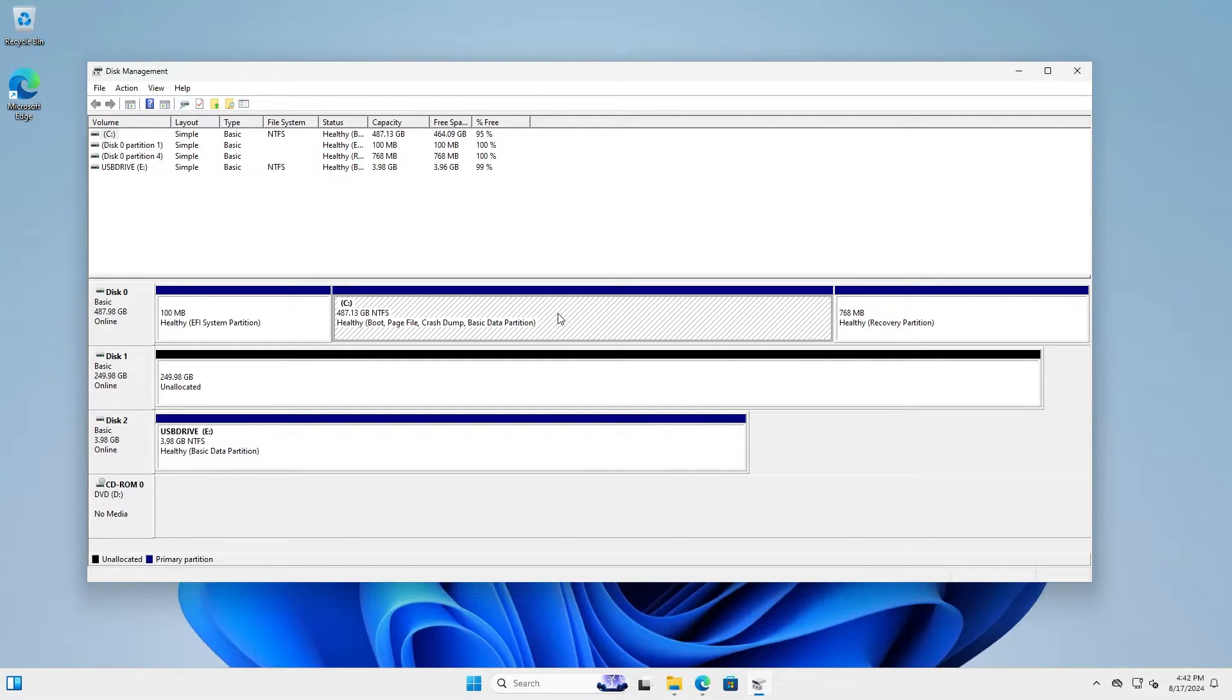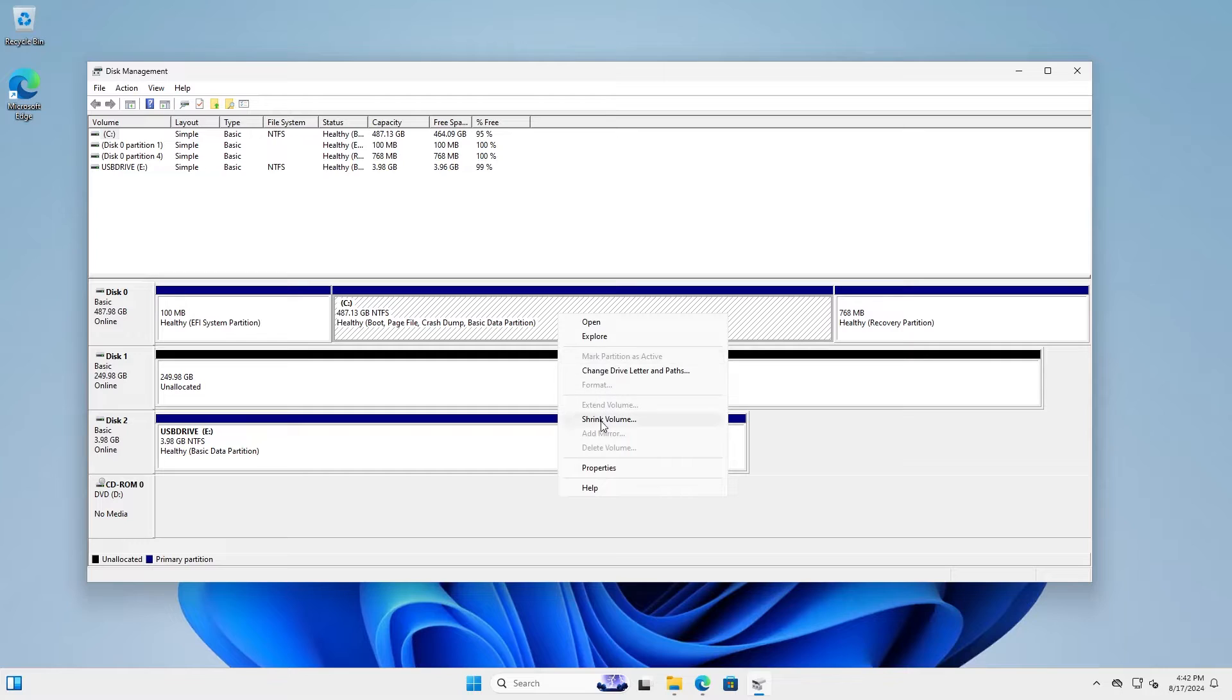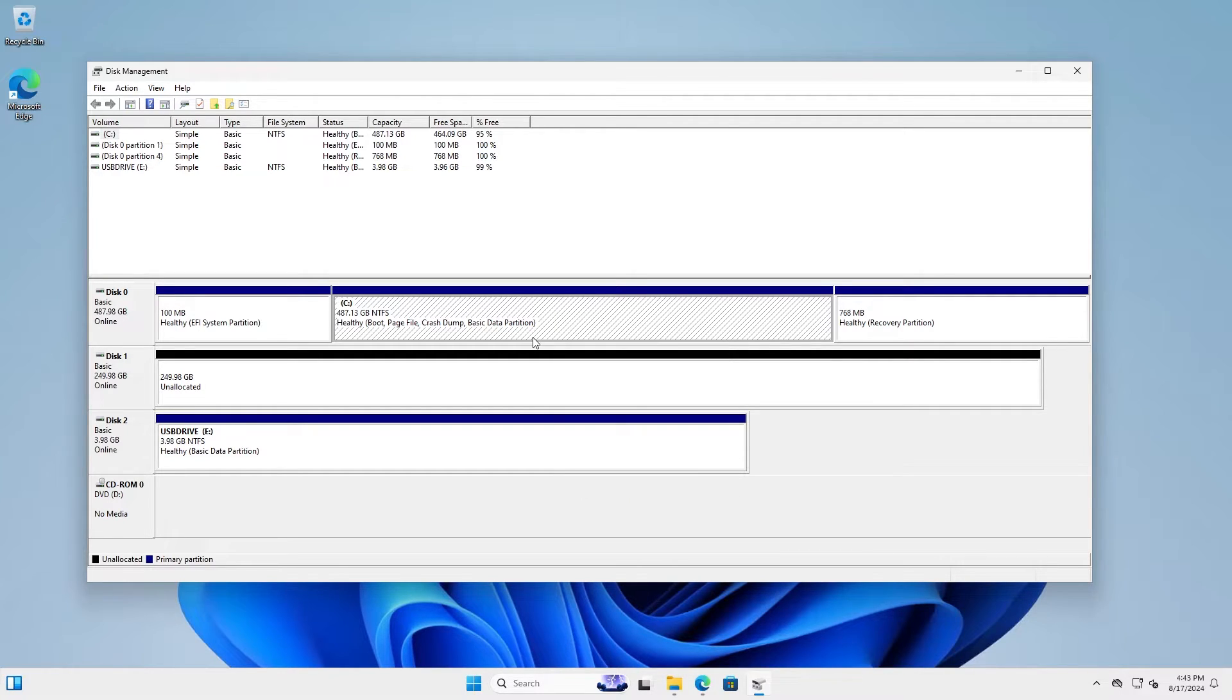So I can shrink my C drive, but I will need to know how much. First, I'm going to convert everything to megabytes as that is the unit that is used. So my disk 1 here is 249.98 gigabytes.